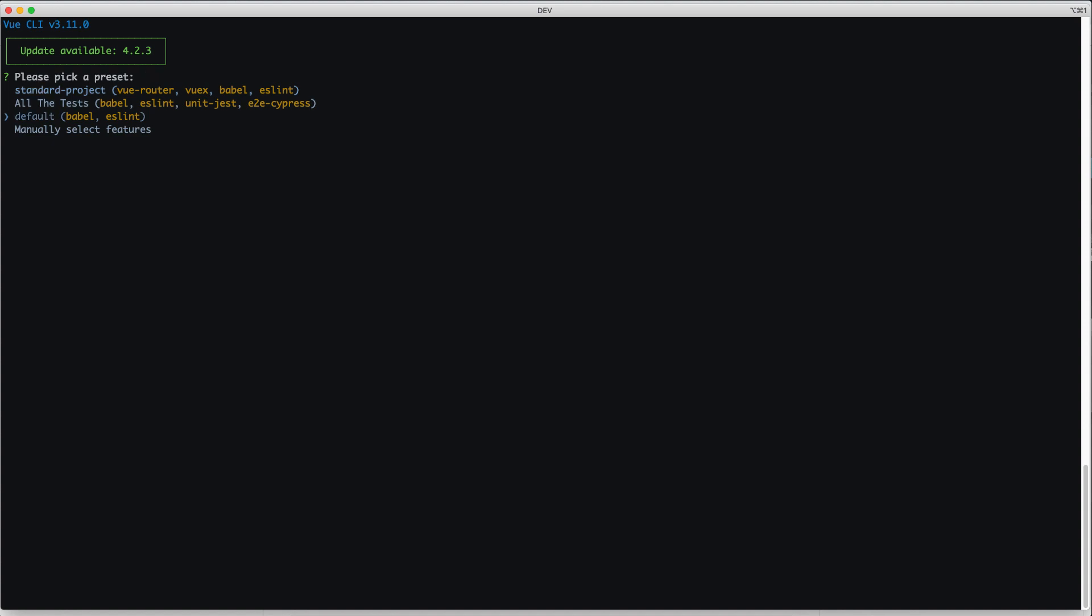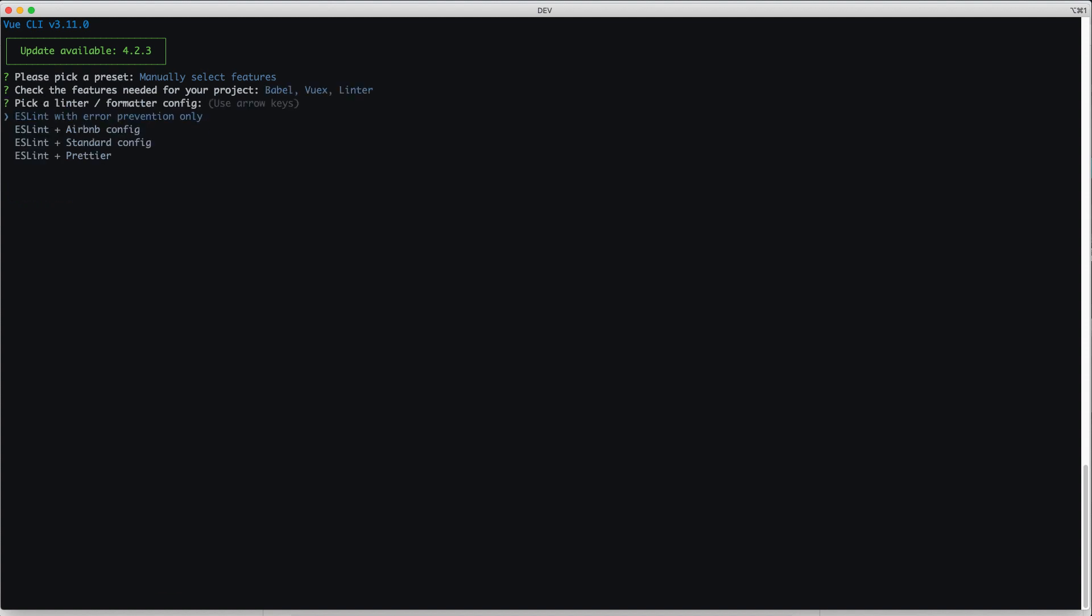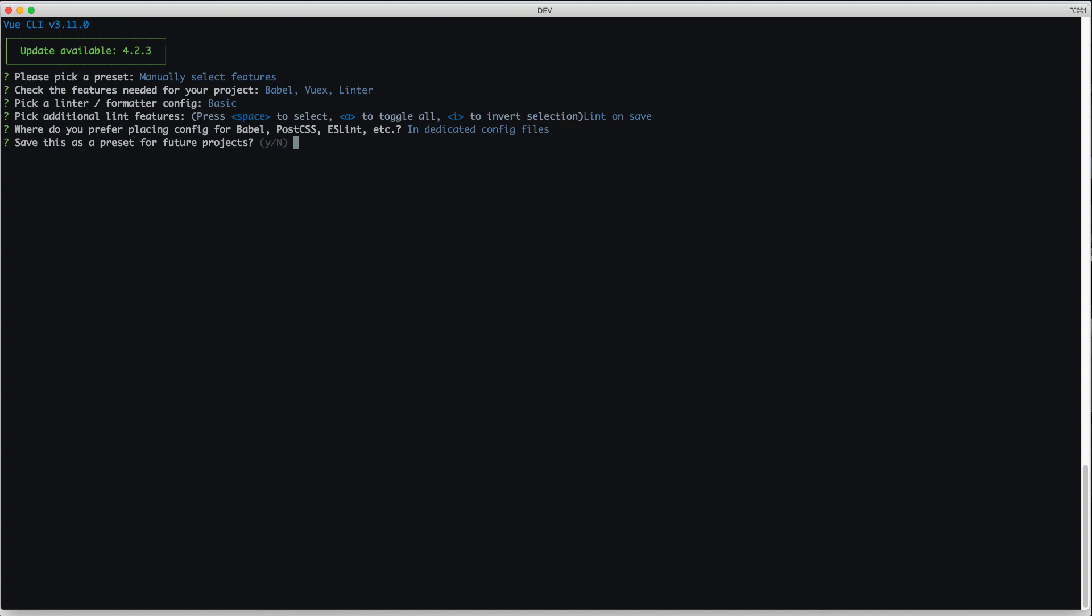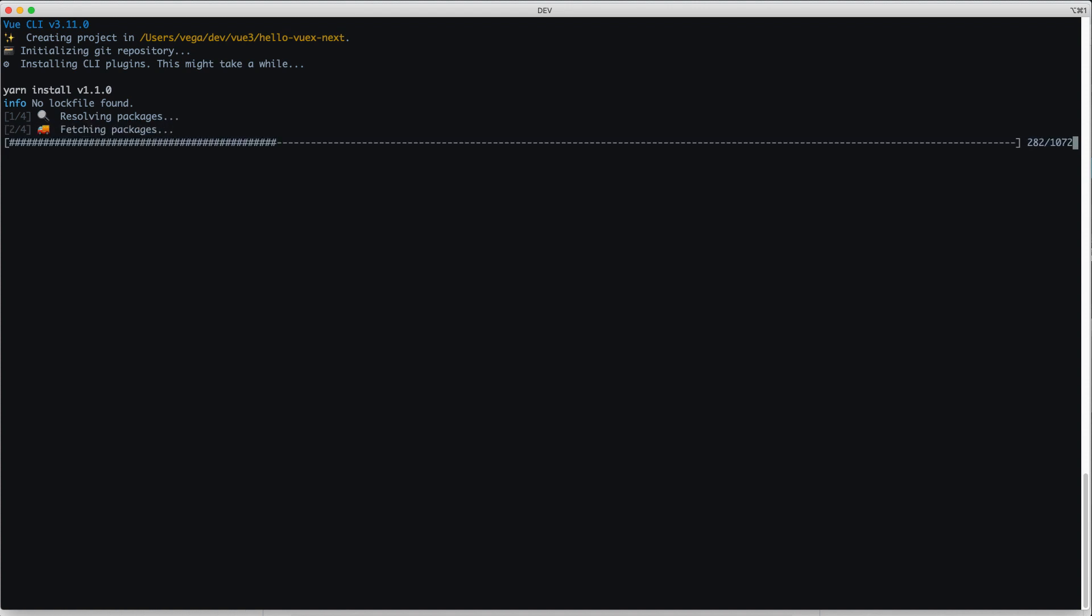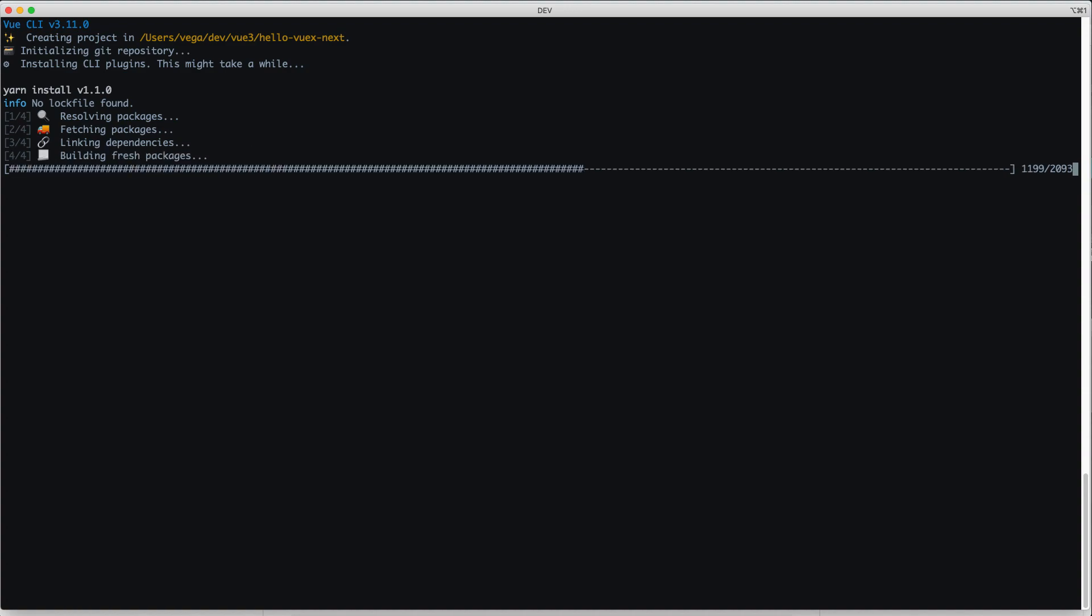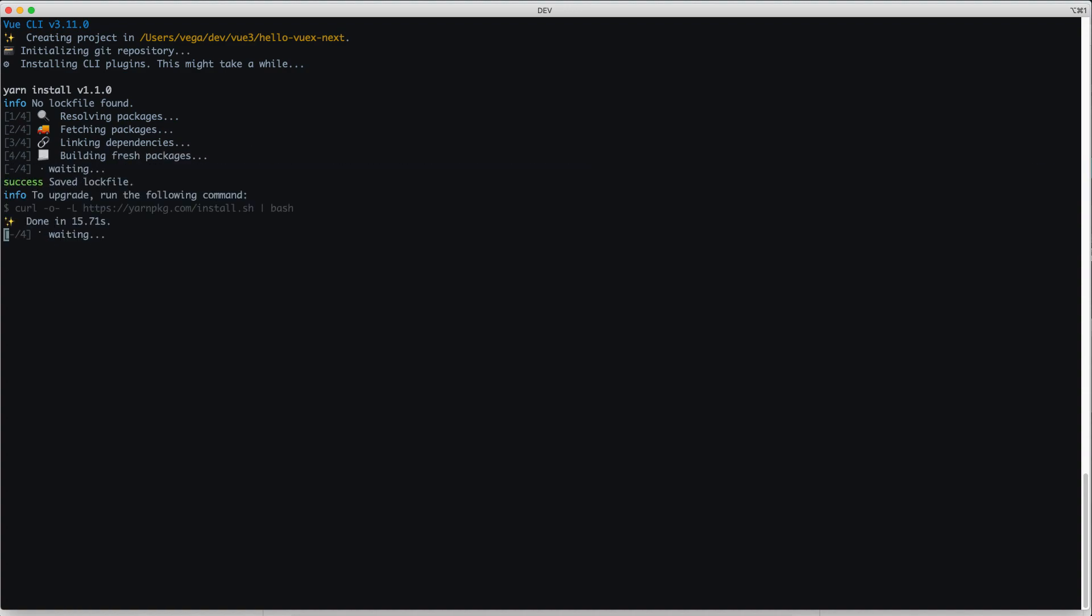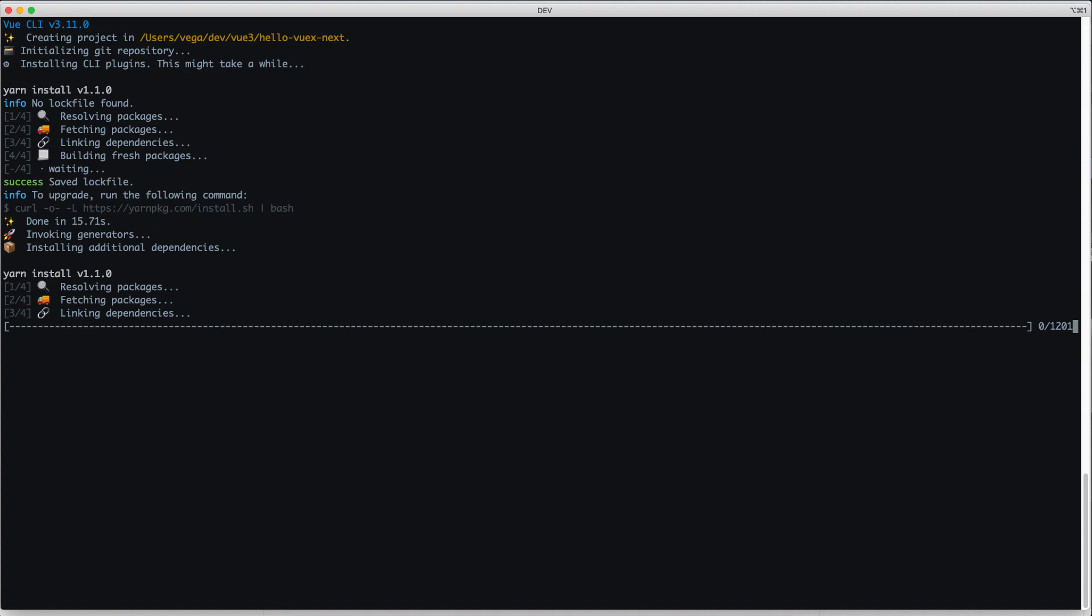So what we're going to do is type Vue Create and the name of our project, which is Hello Vue X Next, and I'm going to pass dash B in there just to create a bare bones project. We're going to manually select our features because I do want to add Vue X in here. This is a Vue 2 project adding the current versions of Vue and Vue X, but this will give us a good starting point for our Vue 3 application. If you're watching this in the very far future, which could be a month or two from now, you may not have to do this. You can probably just do this from the command line and get a Vue 3 application with Vue X. But until both of those are released, you need to go through some of these steps with me.